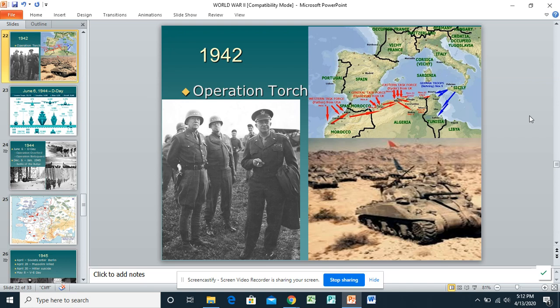In this video, since you've already done the worksheet covering all of the major Western European battles — the ones involving the United States on the Western front — I'm going to give you a quick overview of each one, and then we'll let you ask questions from there.